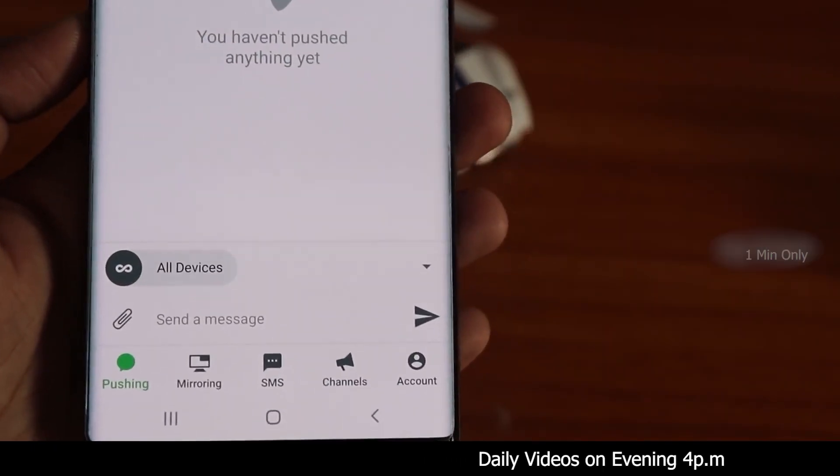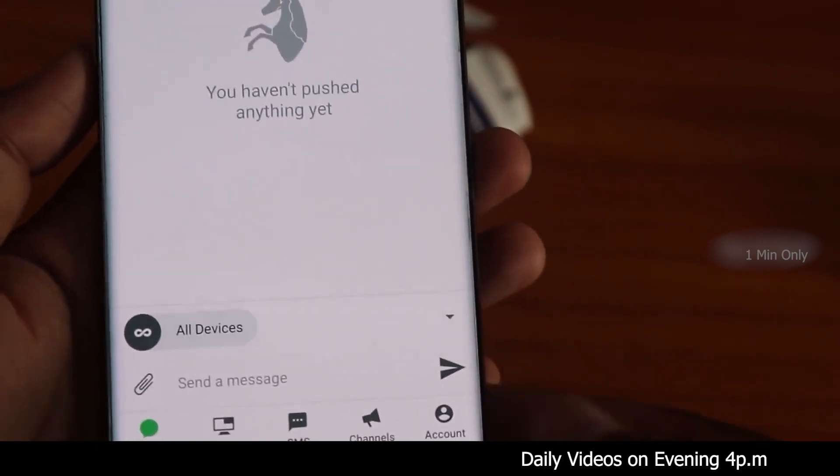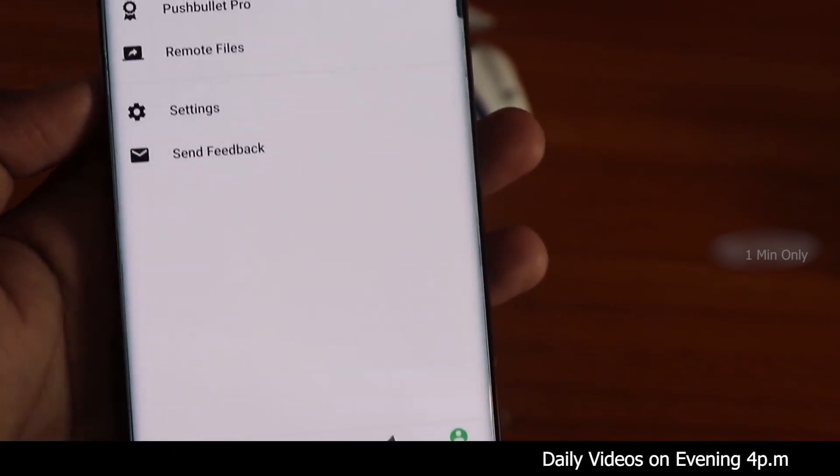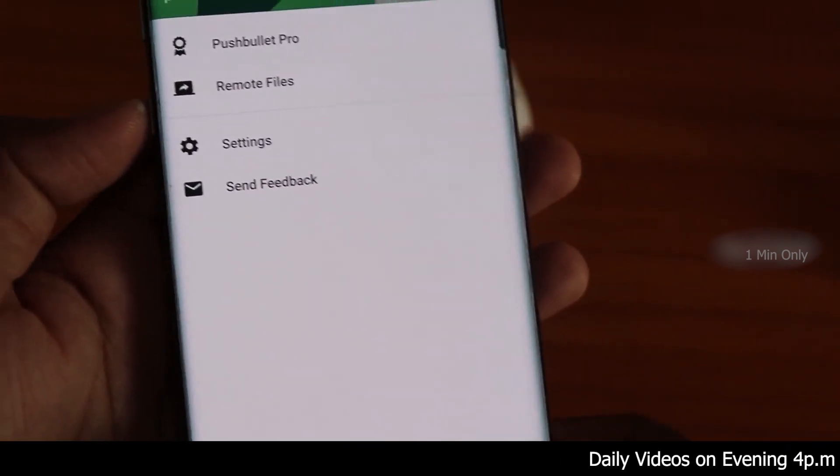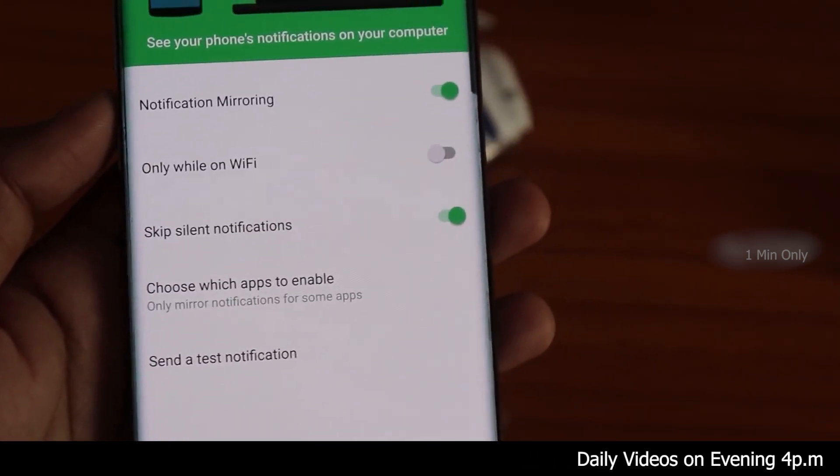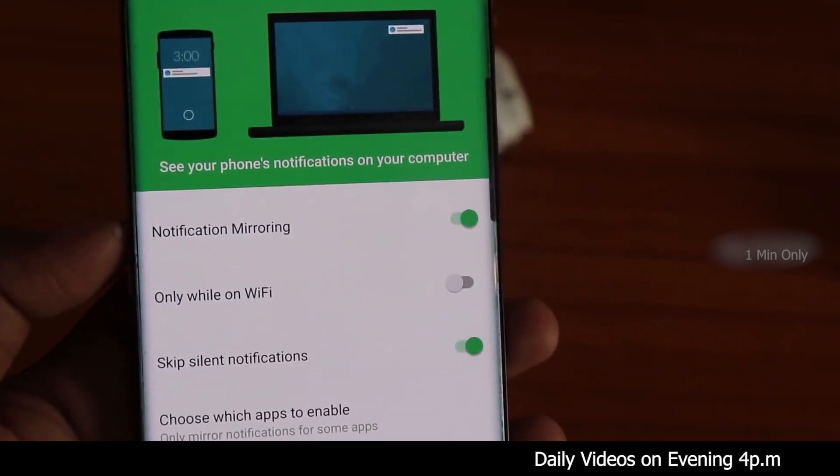If you install this application, you can create an account. You can sign up with your mail ID. You can also sign in on your Chrome browser.